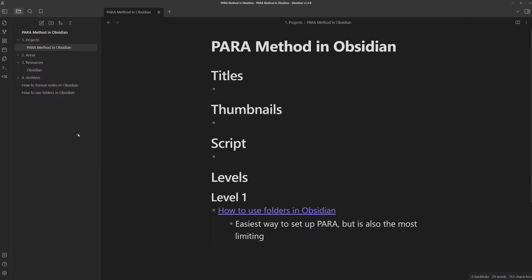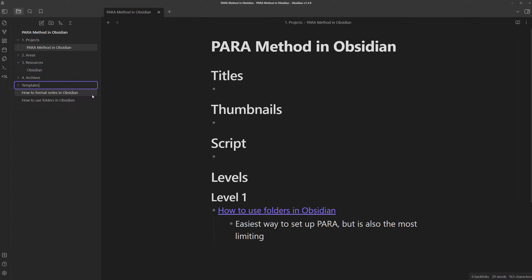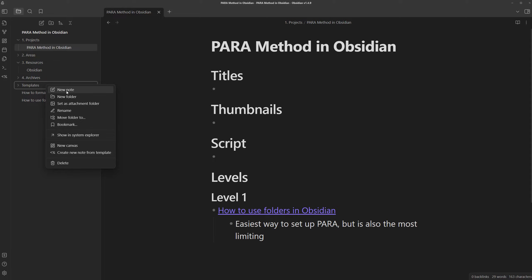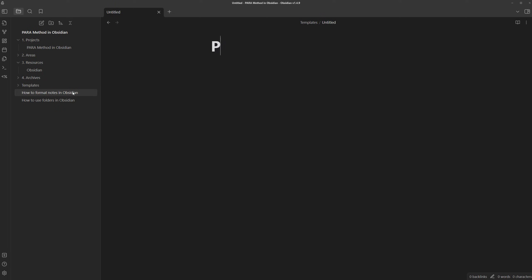I'm just going to create one called templates. Let's first create a template for the project note. We can go to the top here and create a folder to store all of our templates in and in here, you right click, create a new note. I'm going to name it project template.